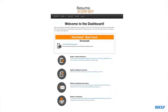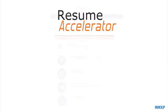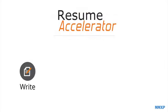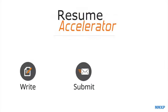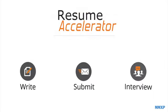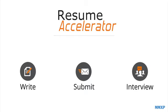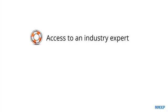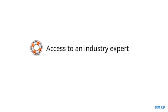The Resume Accelerator is broken down into four quick modules that walk you through your entire job search process from writing your resume to submitting your resume and interviewing. We also offer you personal guidance by giving you access to an industry expert should you have any questions.